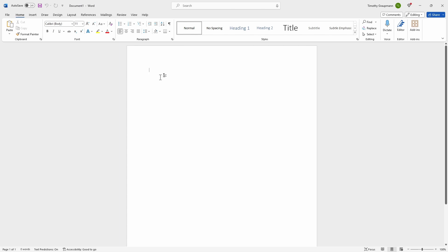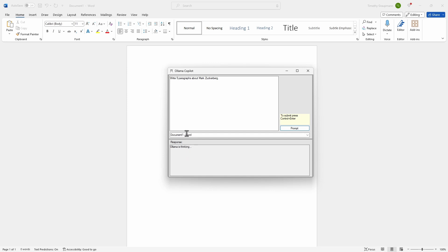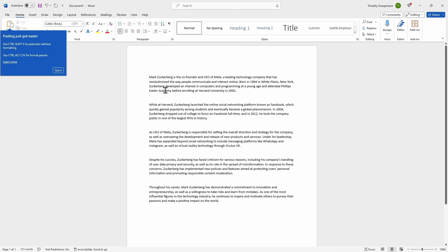Here's the whole genesis of the thing — $40 a month to get AI in here, when I could just do this. So: write five paragraphs about Mark Zuckerberg. It's using the Llama 2 model. When it gets a response, it's going to send the output to the selected application. As soon as it gets a response, it minimizes and pastes it right in — there's Word.